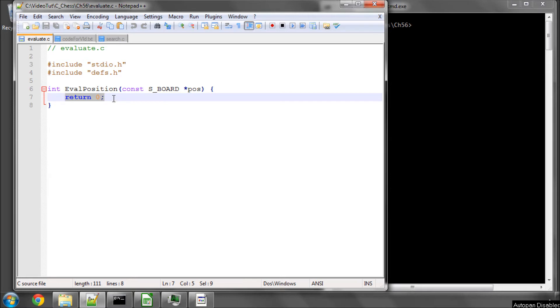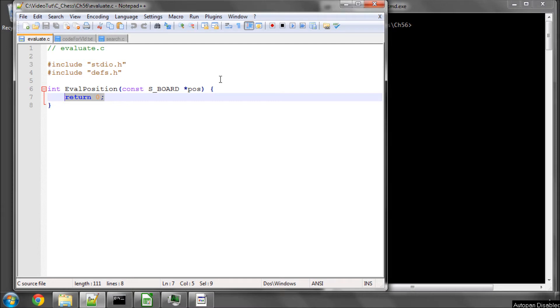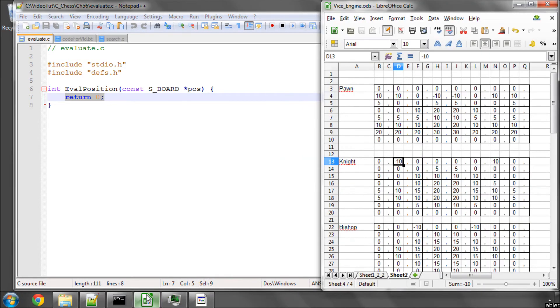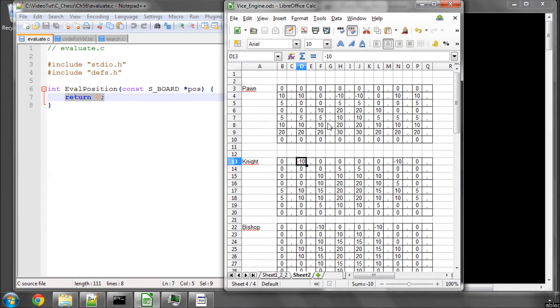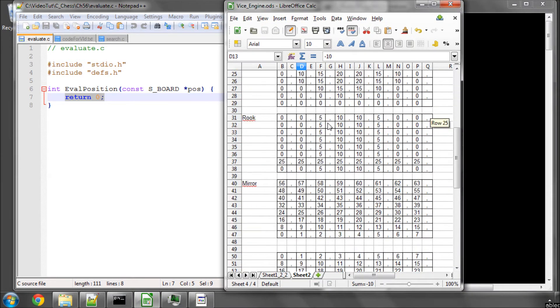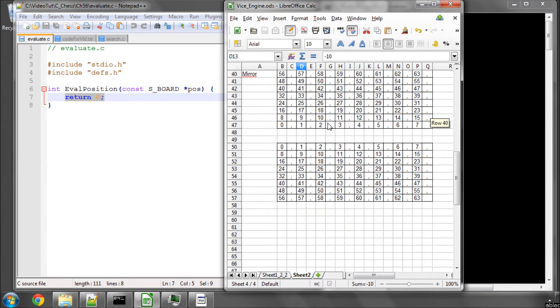So we're going to put only a very rudimentary evaluation in on top of material evaluation, but surprisingly it allows it to play a remarkably better game. The way it's going to be done is inside LibreOffice here, I created a set of 64 square tables.